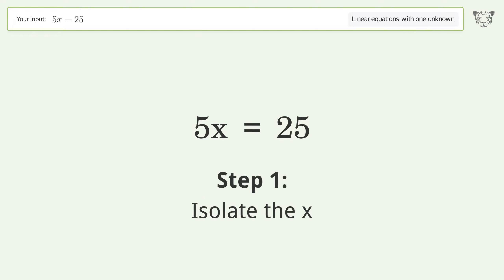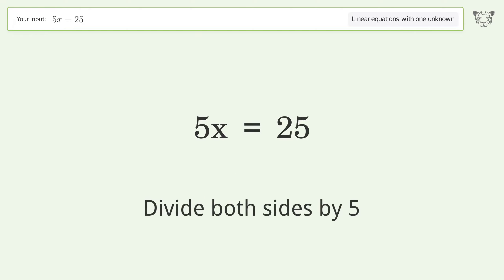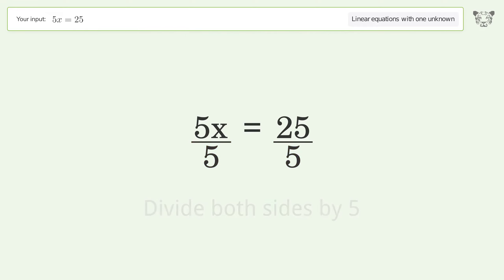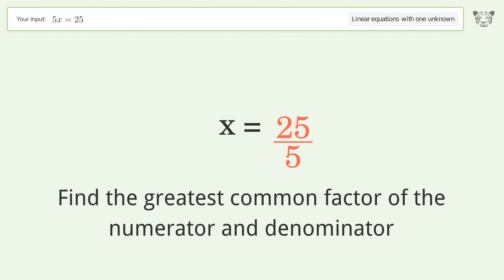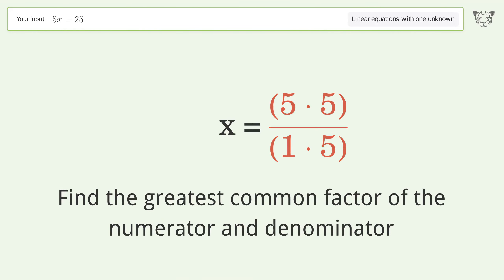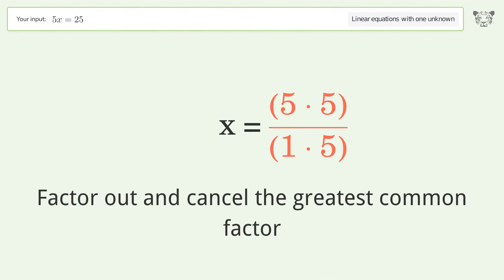Isolate x by dividing both sides by 5. Simplify the fraction by finding the greatest common factor of the numerator and denominator, then factor out and cancel the greatest common factor.